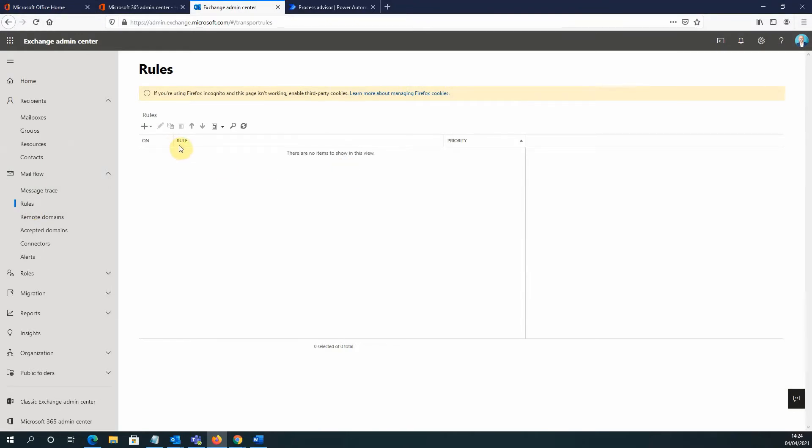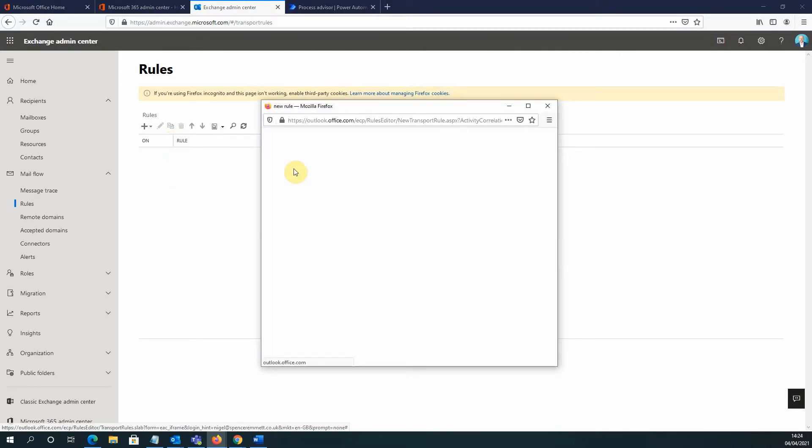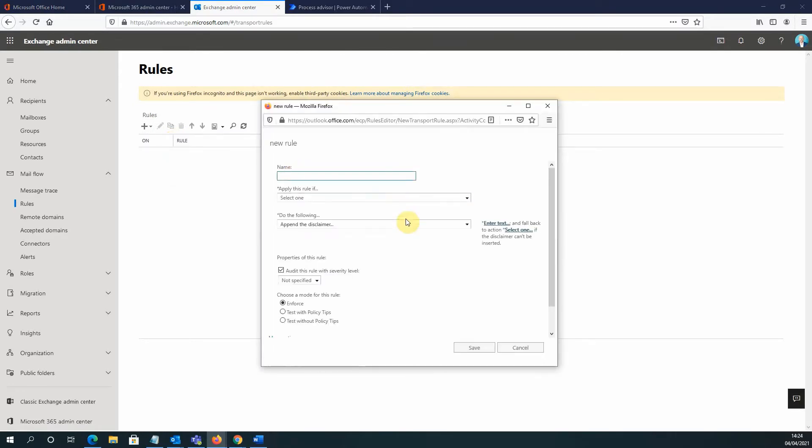And I have no rules set at the moment, so I'm going to create my first rule in here, which I do by going to the plus icon in the top left and going to Apply Disclaimers. So I'm going to give this a name and we're going to call that the External Email Warning Rule.